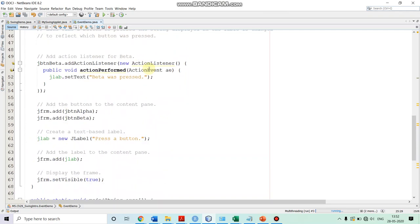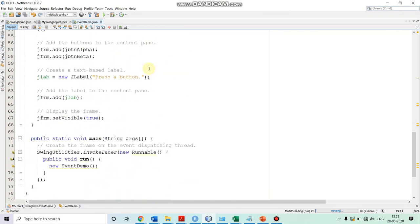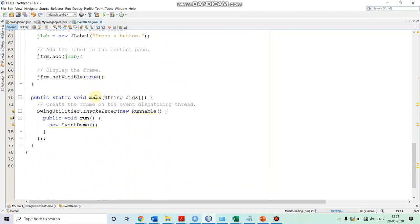Now, we have to instantiate our class EventDemo in the main. We want to create the frame on the event dispatching thread and not on the main thread. Swing doesn't allow us to create it on the main thread. So we create it on the event dispatching thread. For that, we are calling the invokeLater method of the SwingUtilities class, providing an instance of Runnable and implementing the method run. In this method, we are instantiating our EventDemo class. Once we do it, it will call the constructor and the GUI will be created. So let's run it.